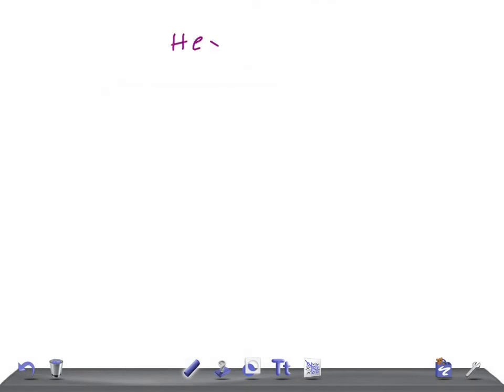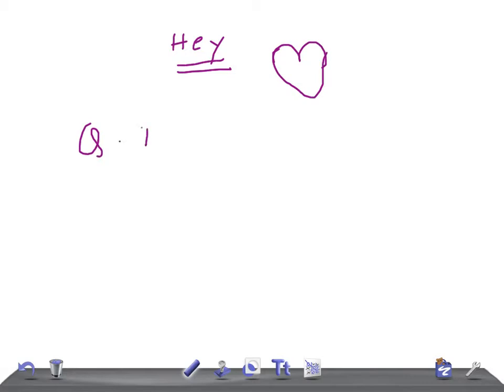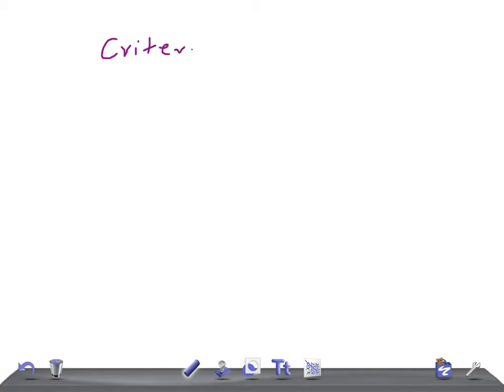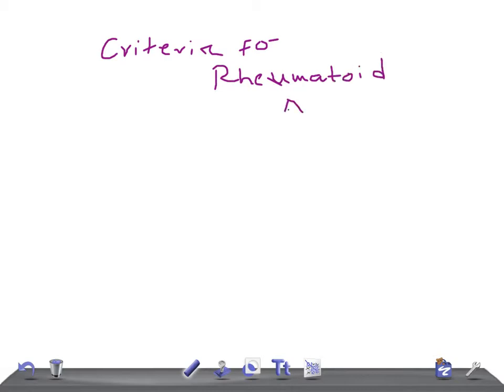Hey guys, welcome back. This is a medical video lecture on quick internal medicine, and today I'm going to talk about the criteria to diagnose rheumatoid arthritis.